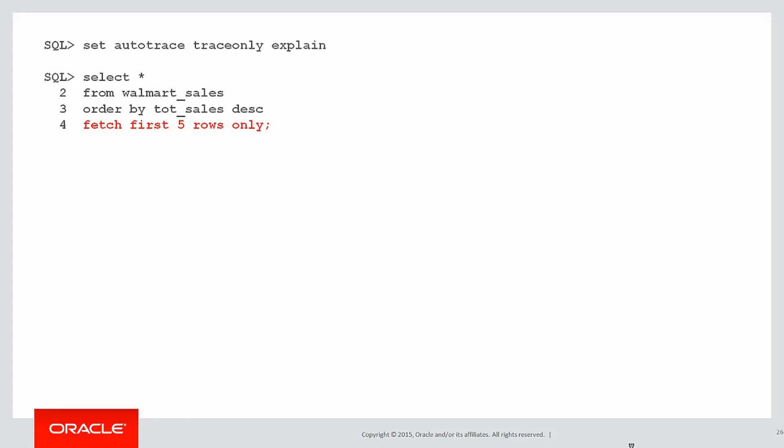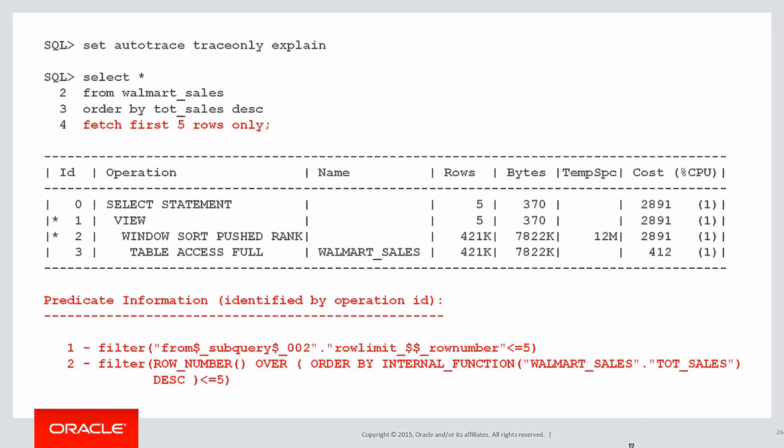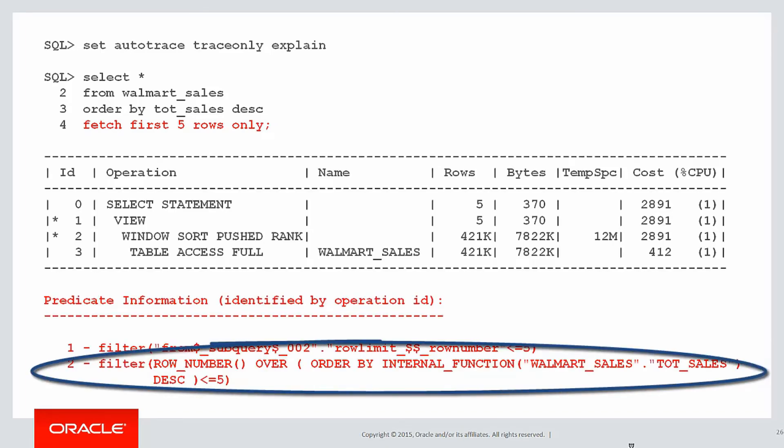Here's a repeat of the syntax. Let's do an execution plan trace on that and see how we actually implement it. You can see when you look down at the predicate information, line two, the filter, we're actually using an analytic to do the top five rows.